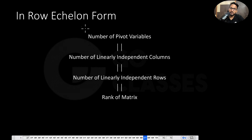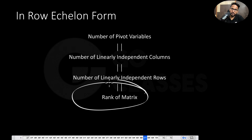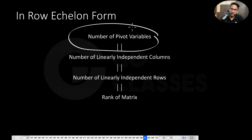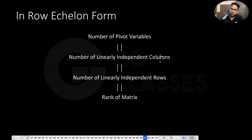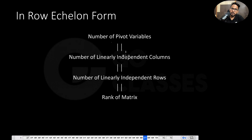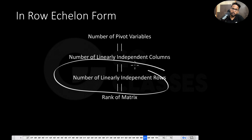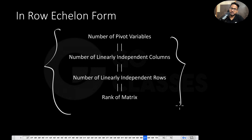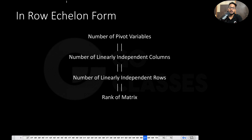In the row echelon form, the rank of a matrix equals the number of pivot elements, which is also equal to the number of linearly independent columns, which is also equal to the number of linearly independent rows. This is just a summary of the same definition of rank.